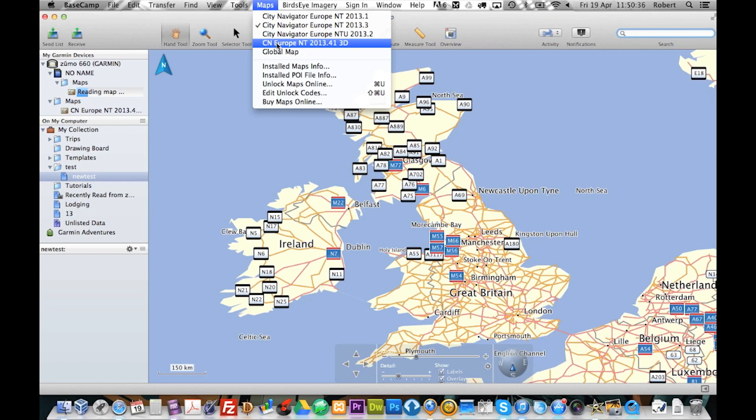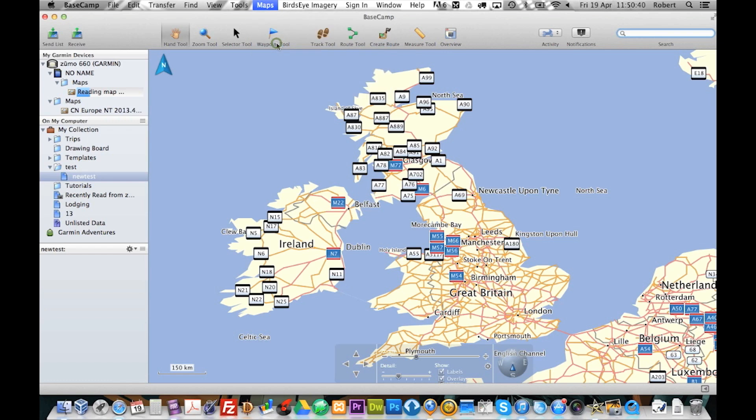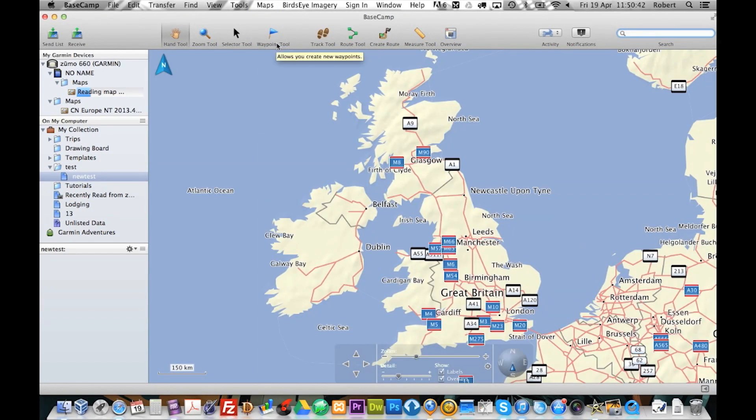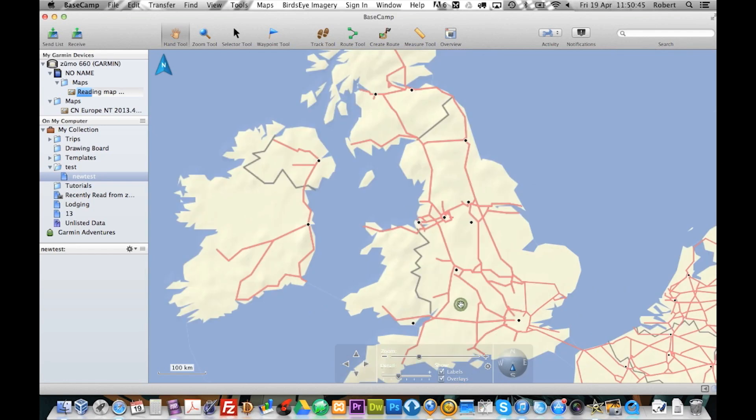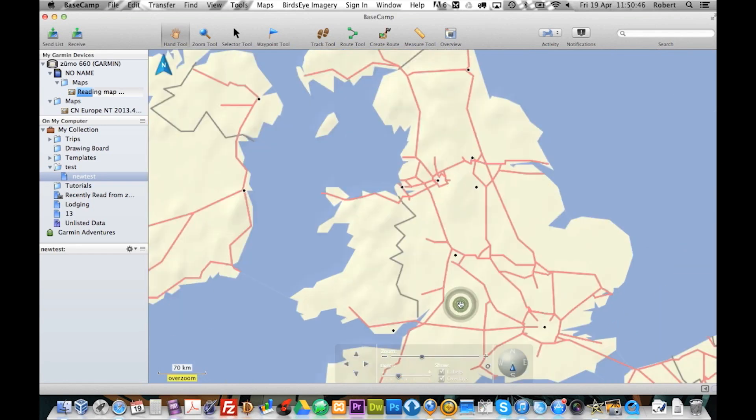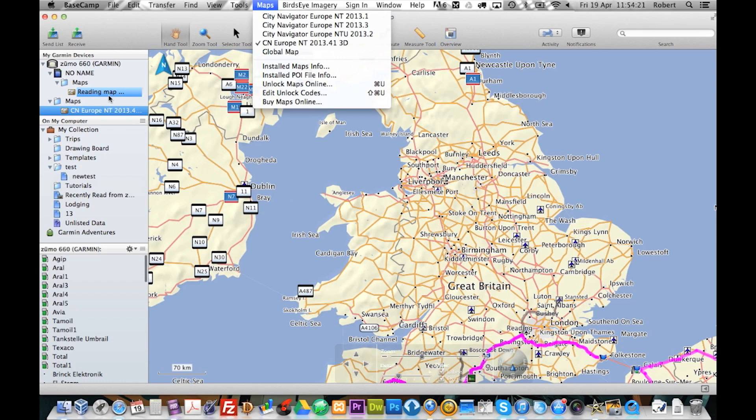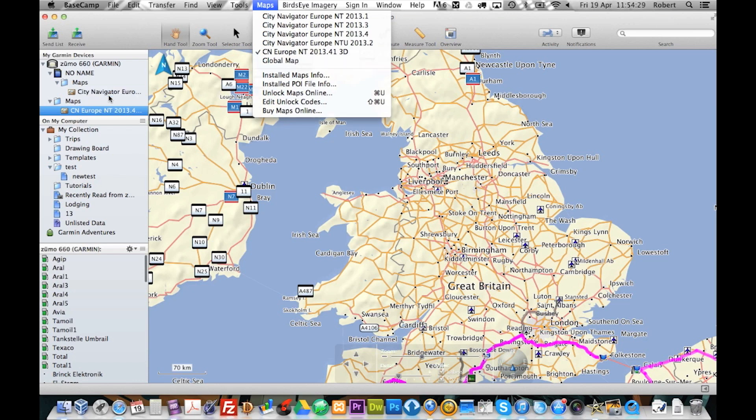Now we have got a 3D map. Let me switch over to that. Now we have got the 2013.4.